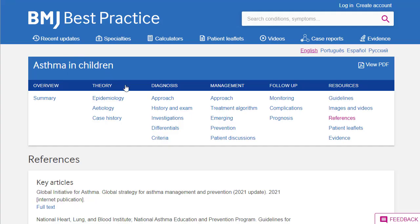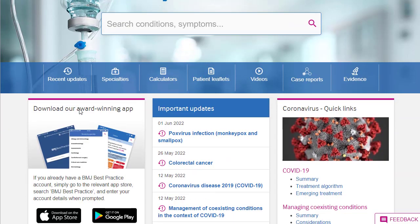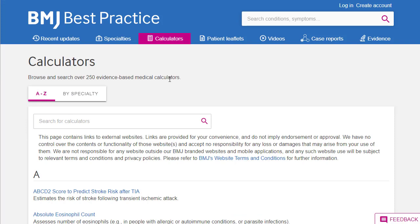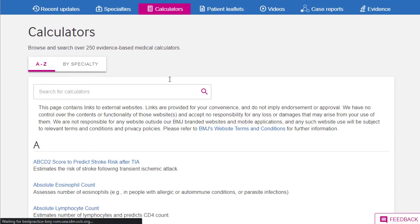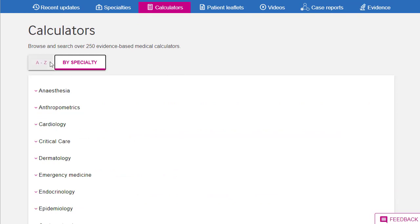If we go back to the homepage, we'll have a look at a couple of the other things that may be of interest. There's an awful lot and you'll explore and find the areas most useful for you. But I want to flag the calculators that you're able to access, because these are incredibly helpful. If we click on the calculators button, we'll see an A to Z list of all the calculators available. We can also order these by specialty.